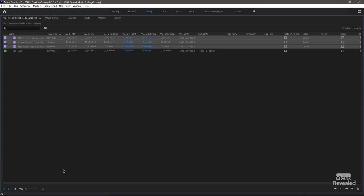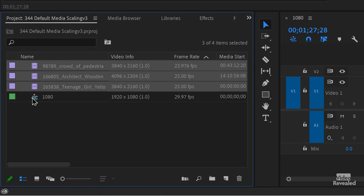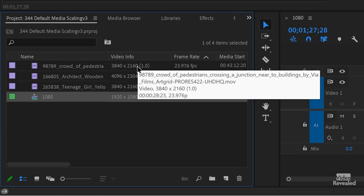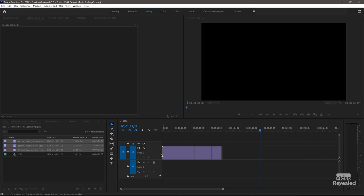They just show up in the bin. I'll bring the video info over to the left so we can see the sizes. My sequence is 1080p, this one is Ultra HD, this one is 4K, and that one is also Ultra HD. When you bring clips into a sequence by dragging and dropping, you should get a warning: the clip doesn't match the sequence — do you want to change the sequence or keep it?